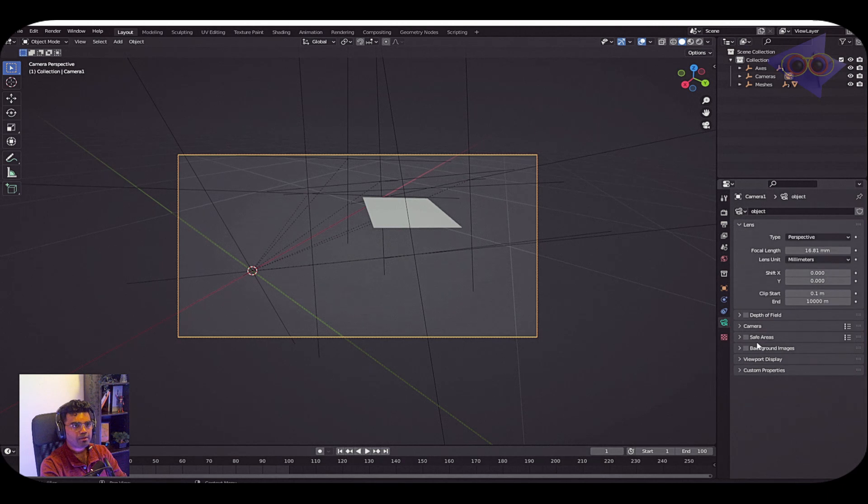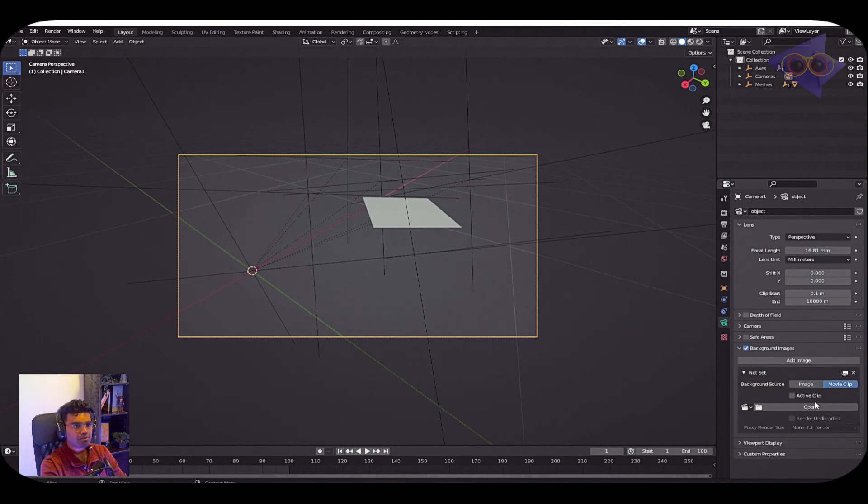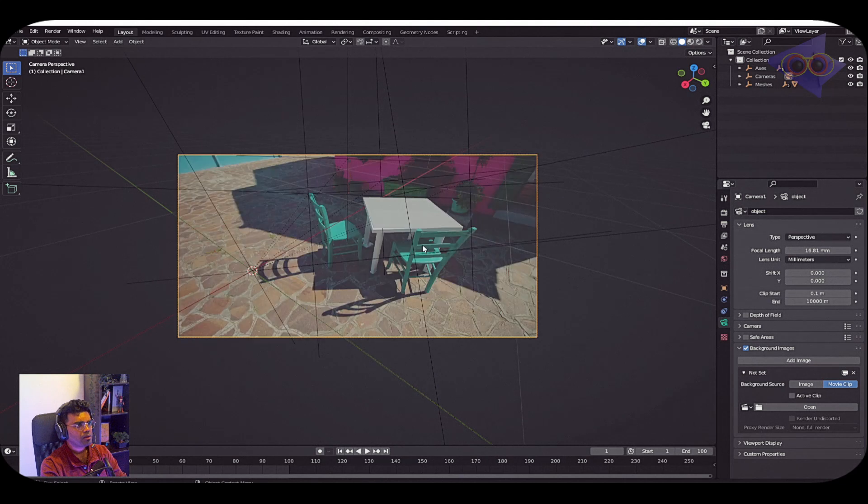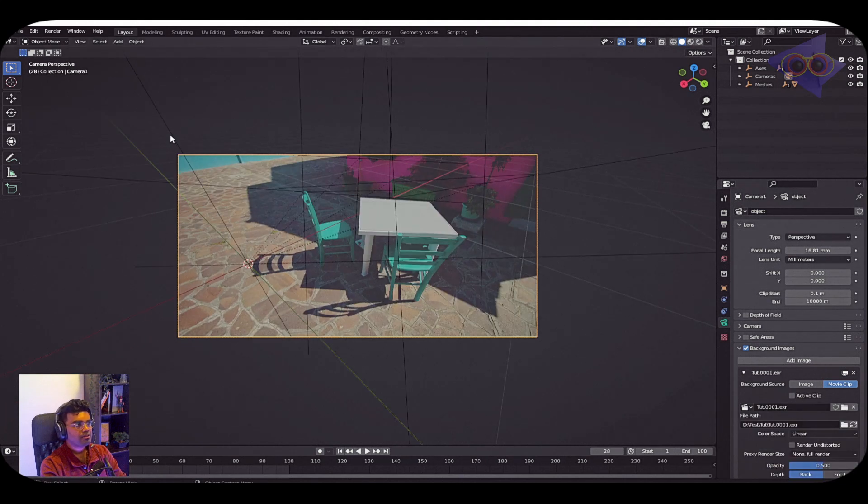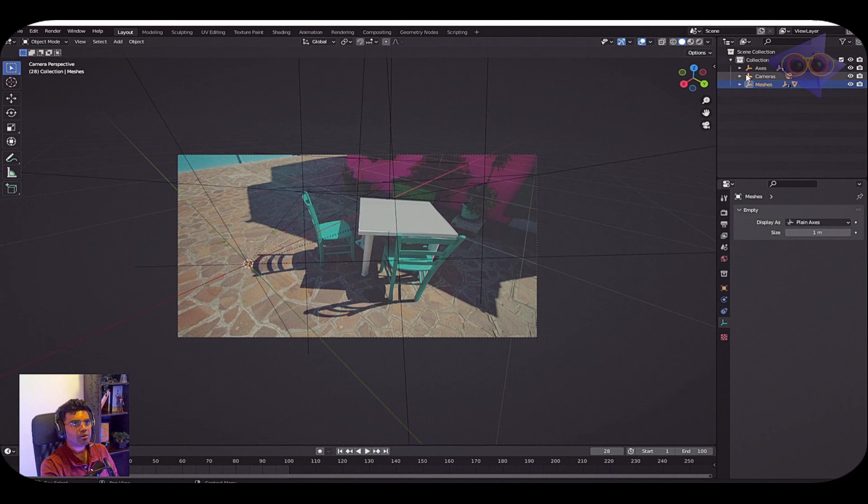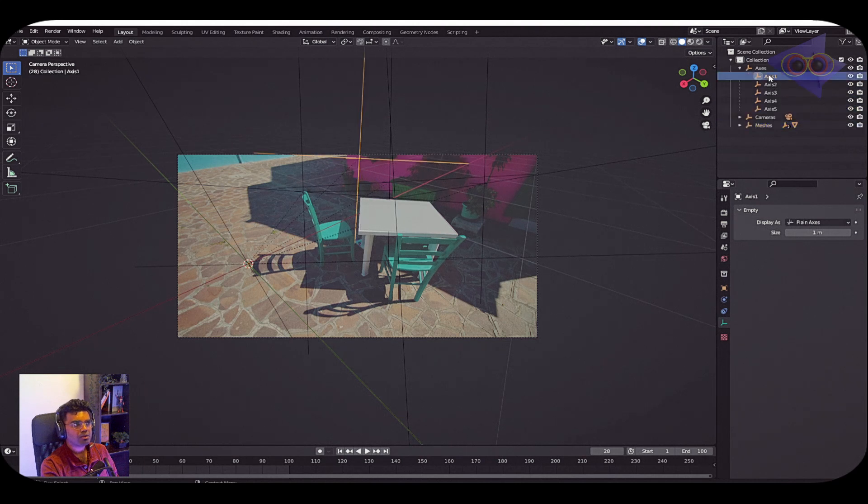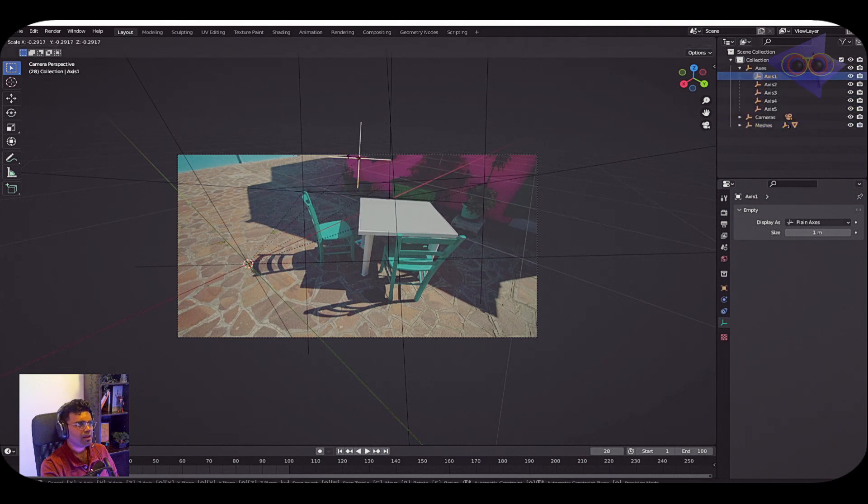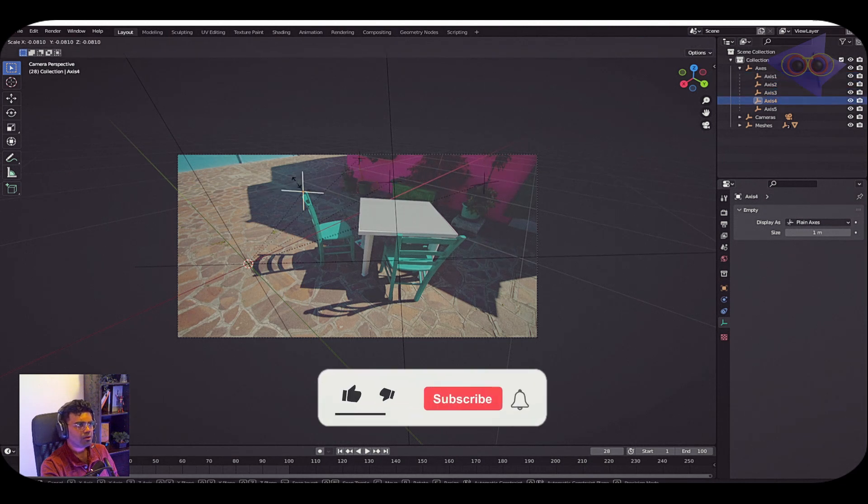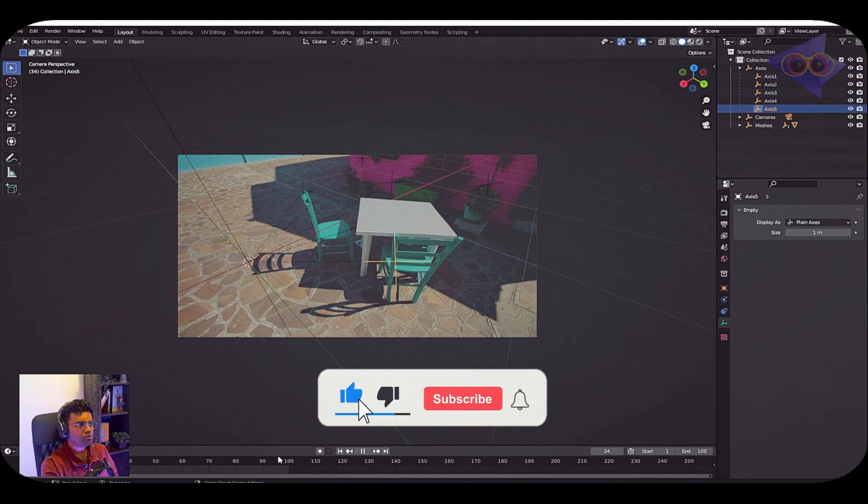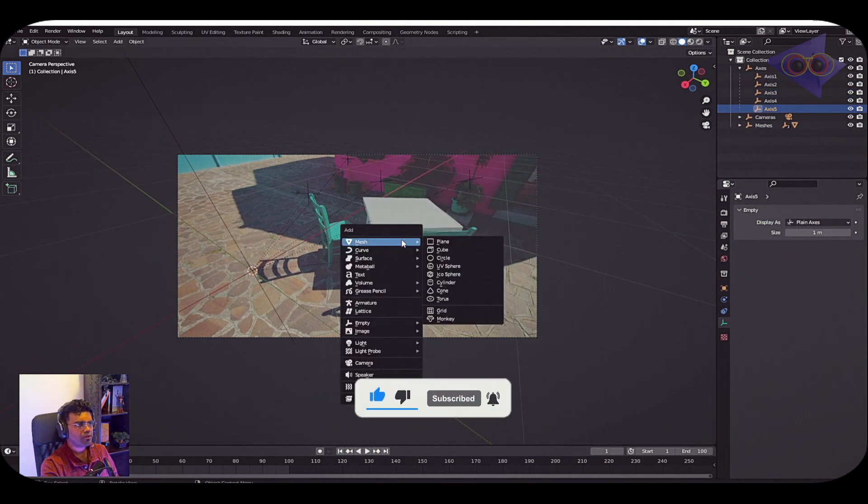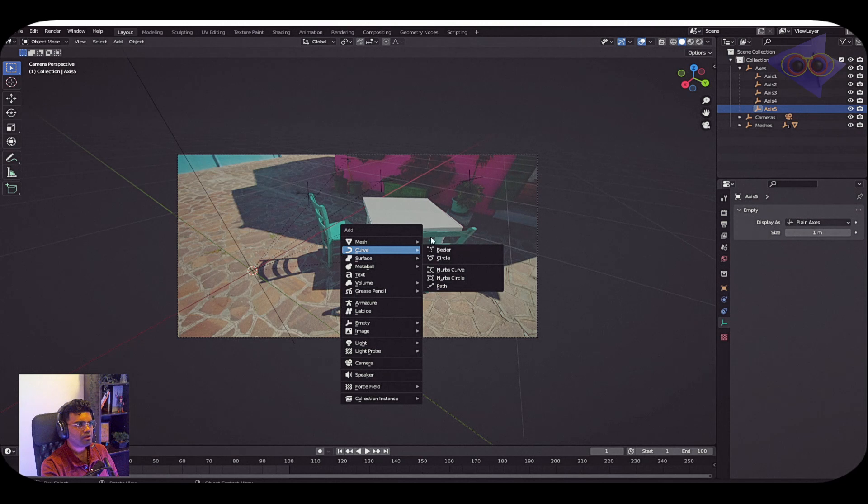I can just go into the camera properties, into the background image. Click Add Image, movie clip, open, click on the footage. The locators are pretty big in the scene, so I can select the locators, maybe go back to the axis and just scale that if you want.